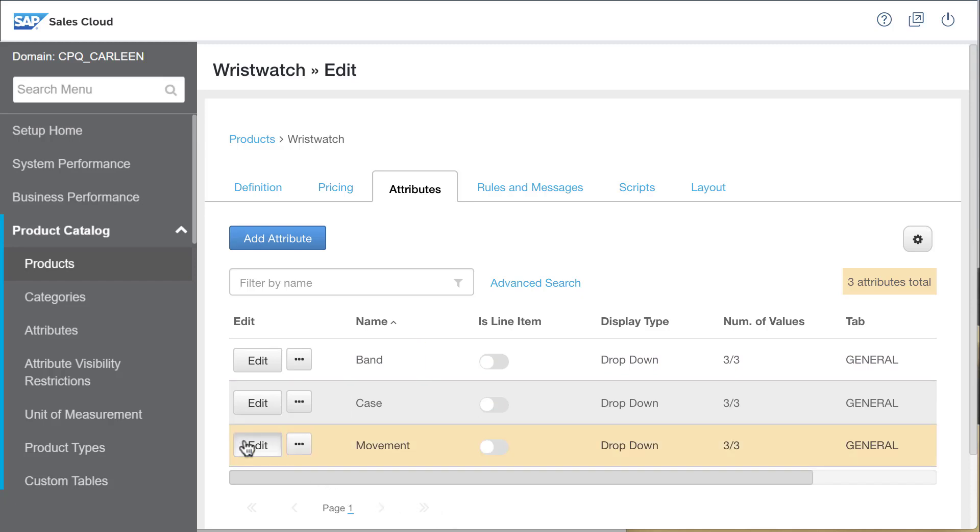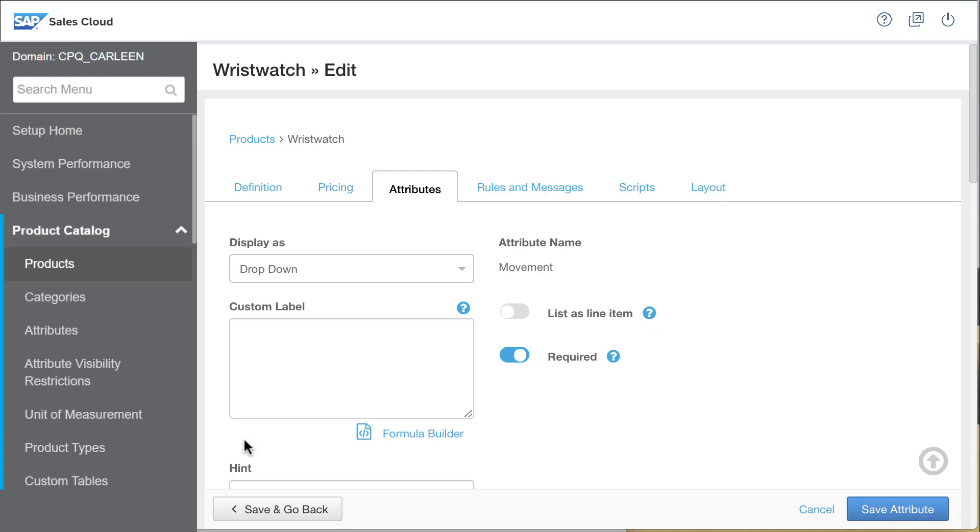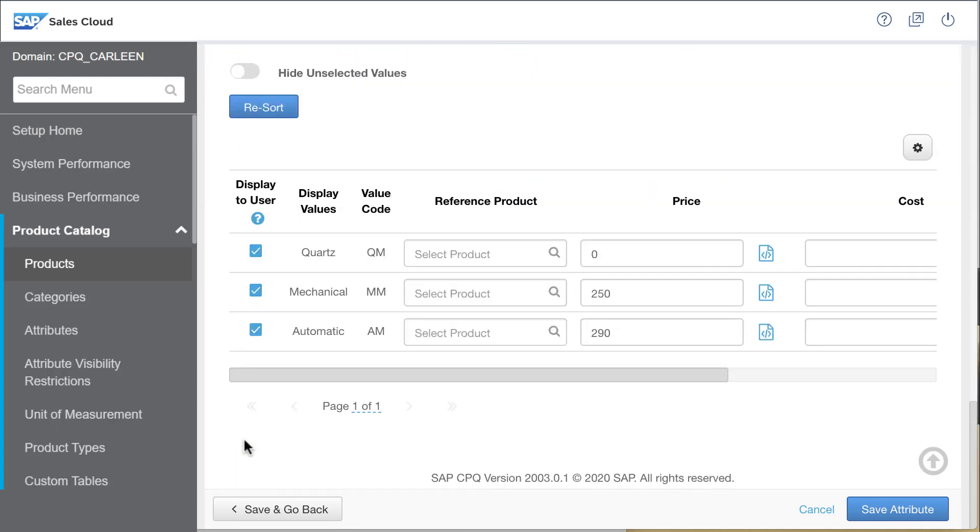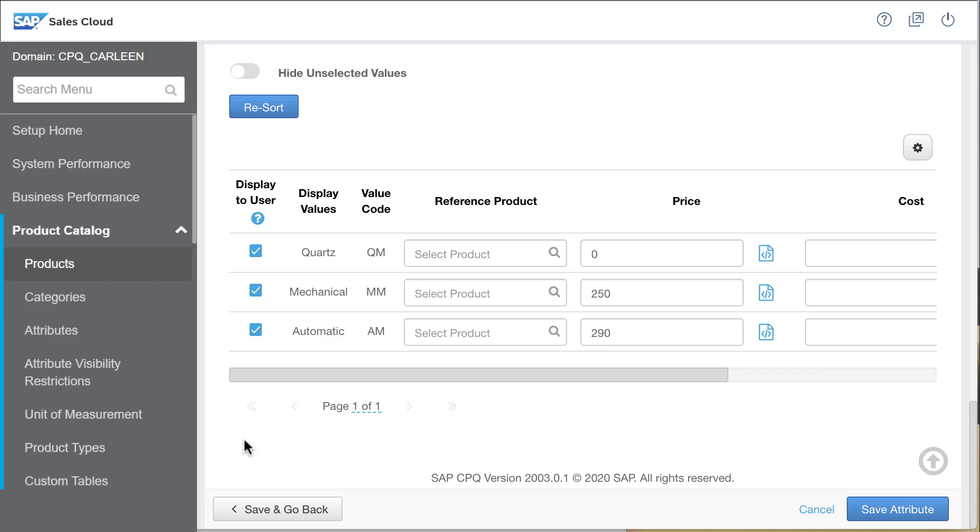I'll open the movement attribute and take a look at its possible values. There are three: Quartz, mechanical, and automatic. I don't want the part number to be too long, so I will want to use the selected attribute value's value code instead of its display value.